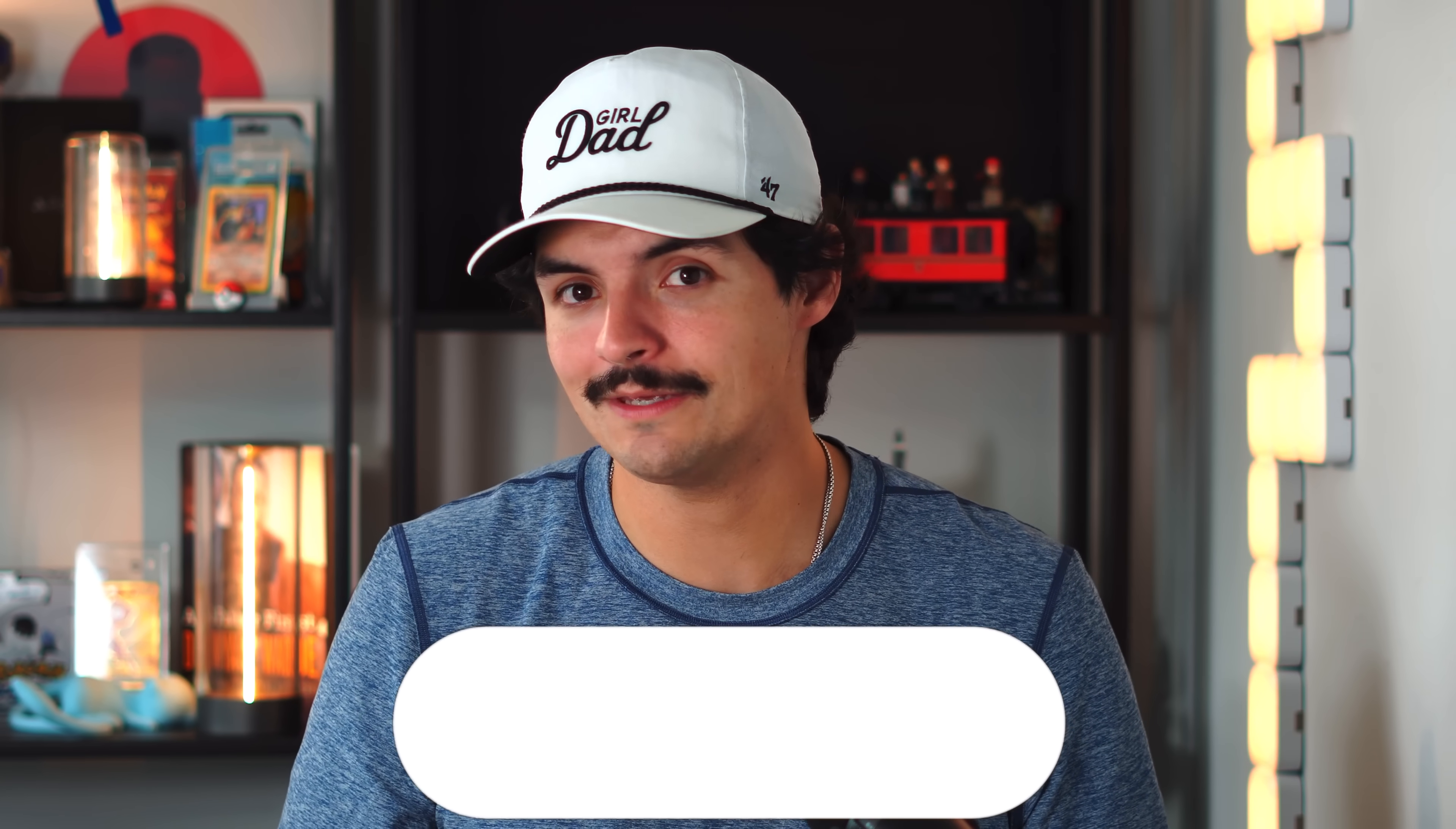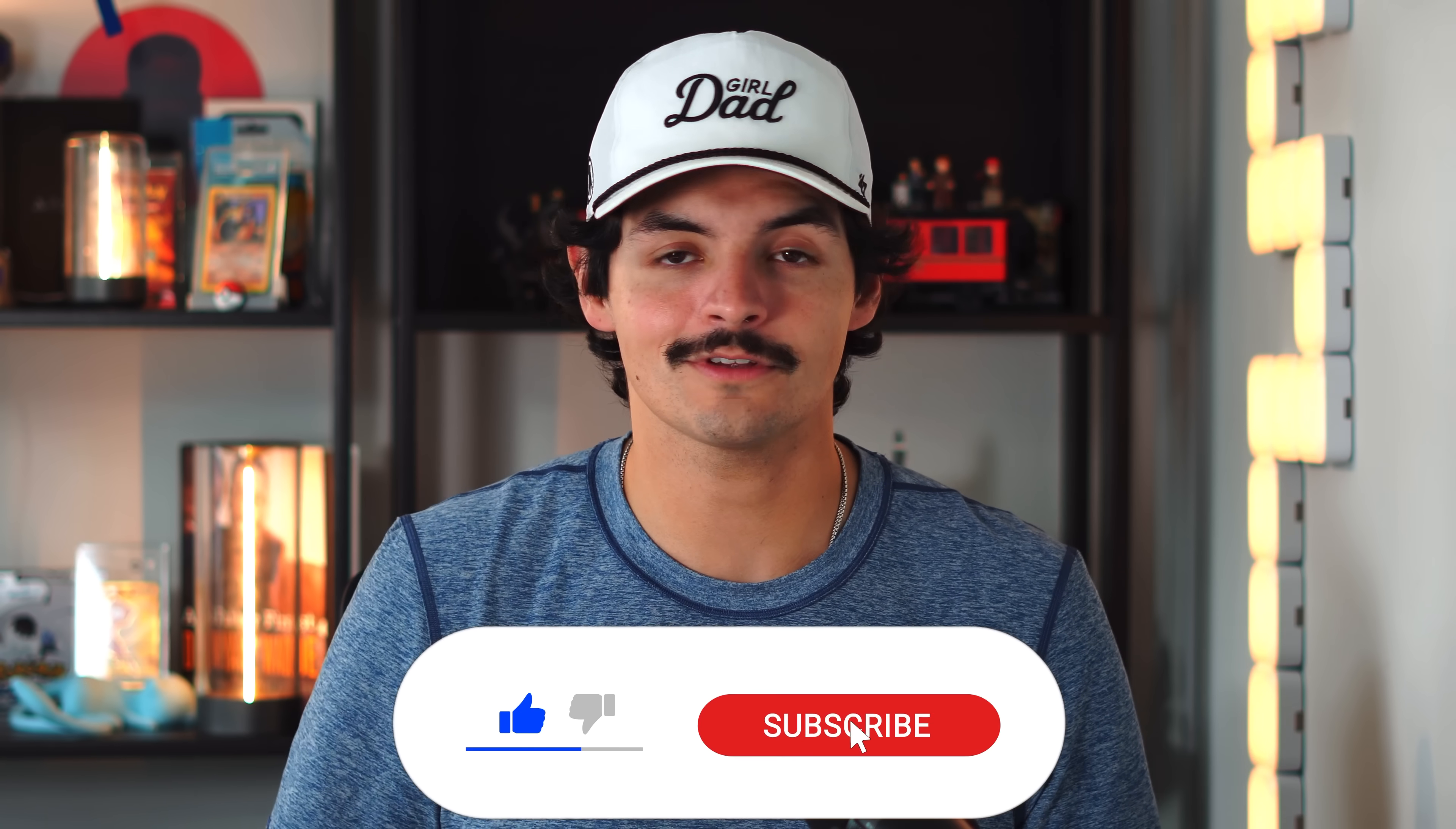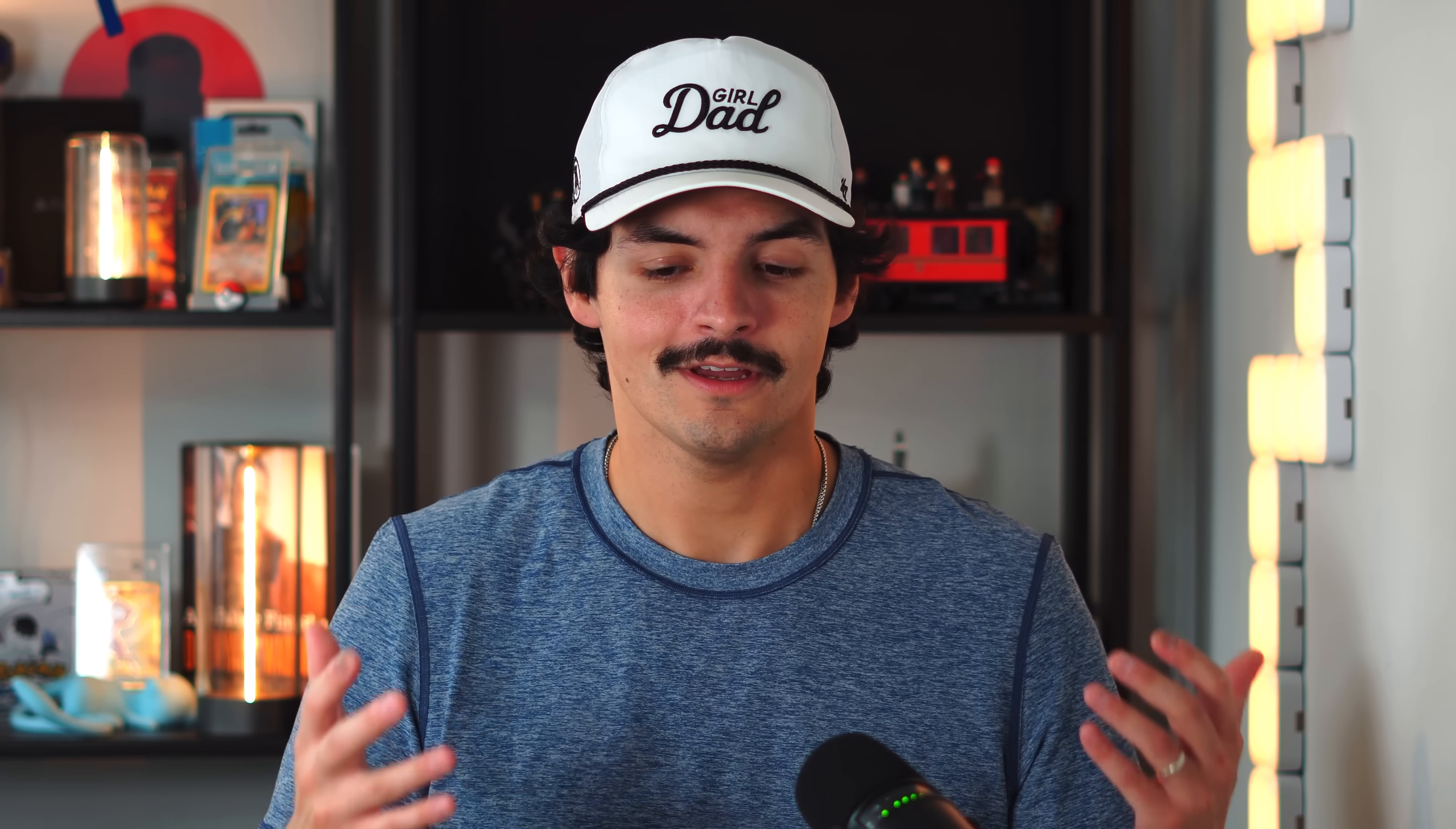Let's get into it. But before we continue, if you enjoy videos like this one where we keep you updated on all things Apple software, definitely consider subscribing to the channel and also consider becoming a channel member to get some of the awesome wallpapers that we showcase throughout the video.